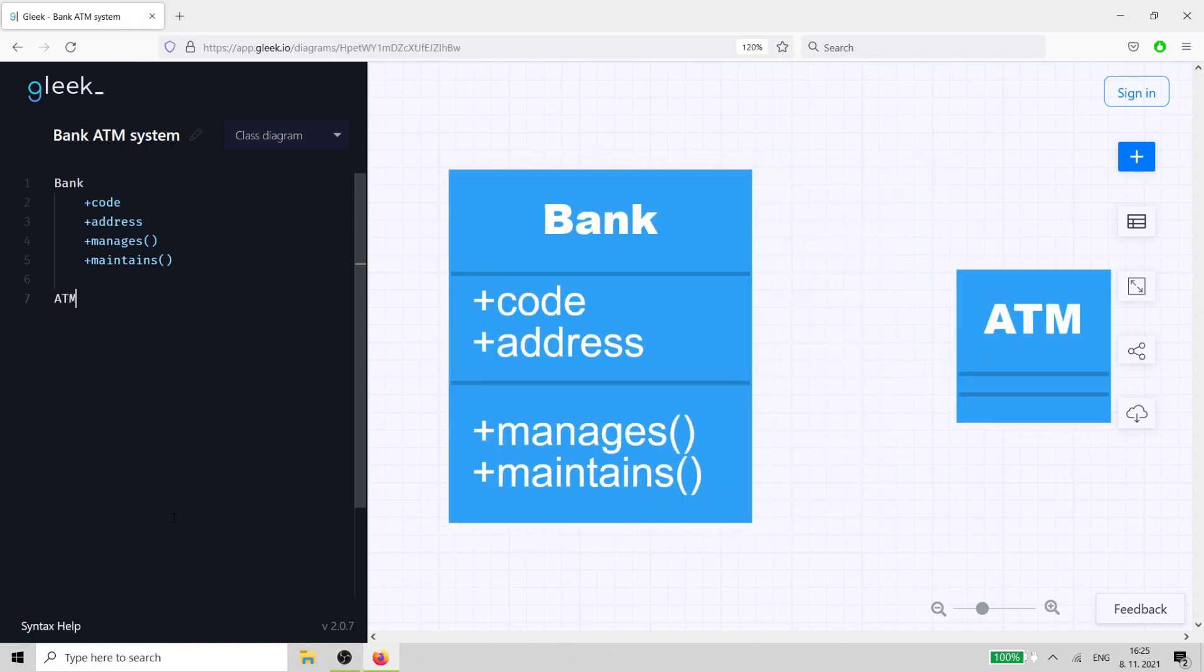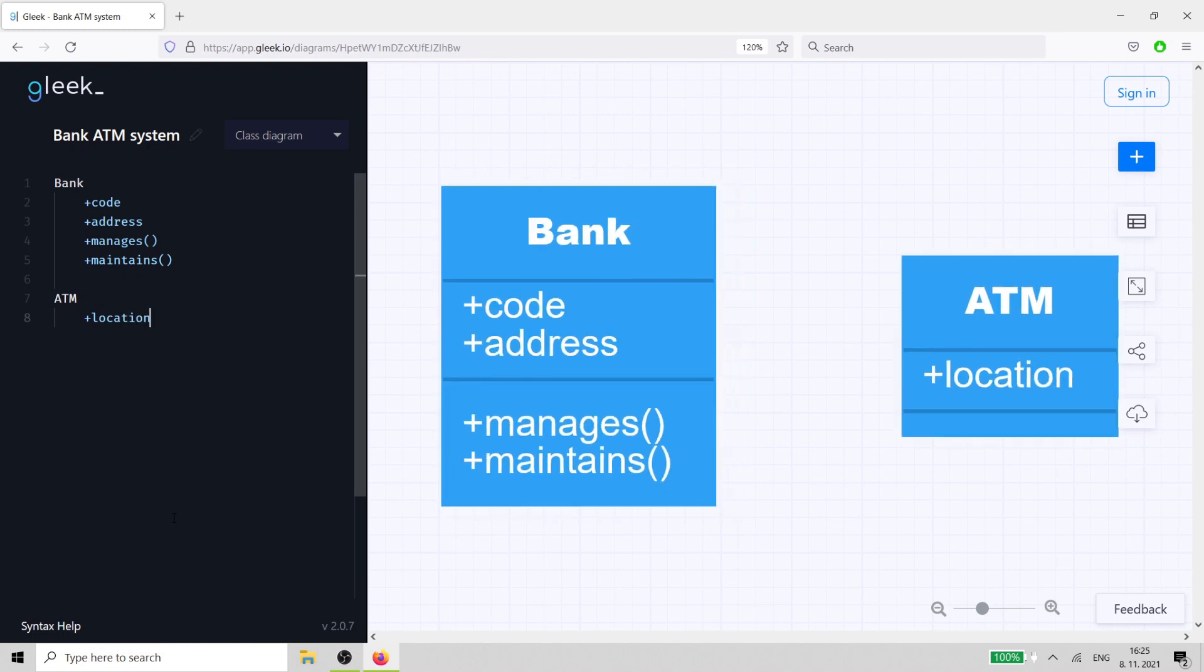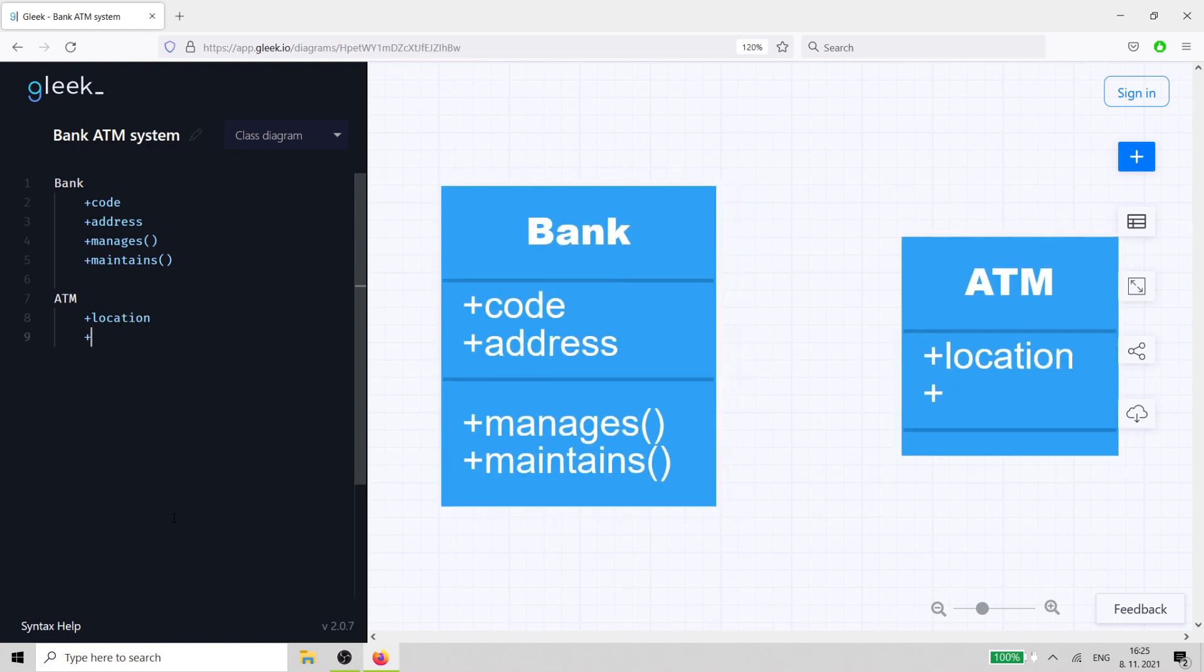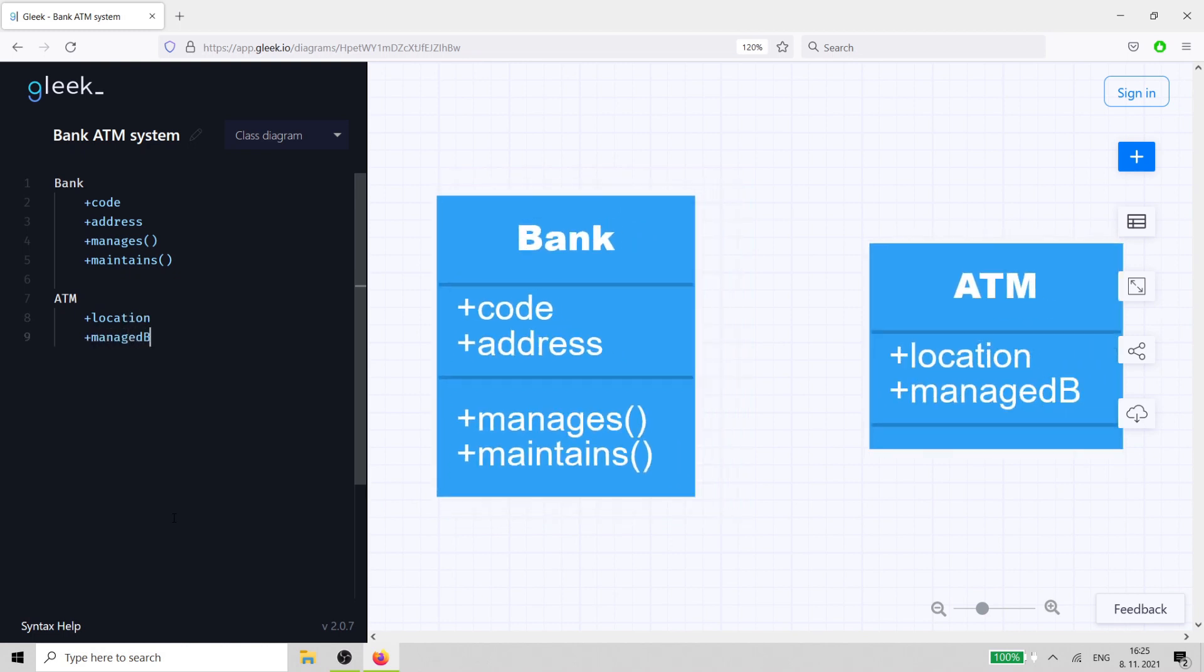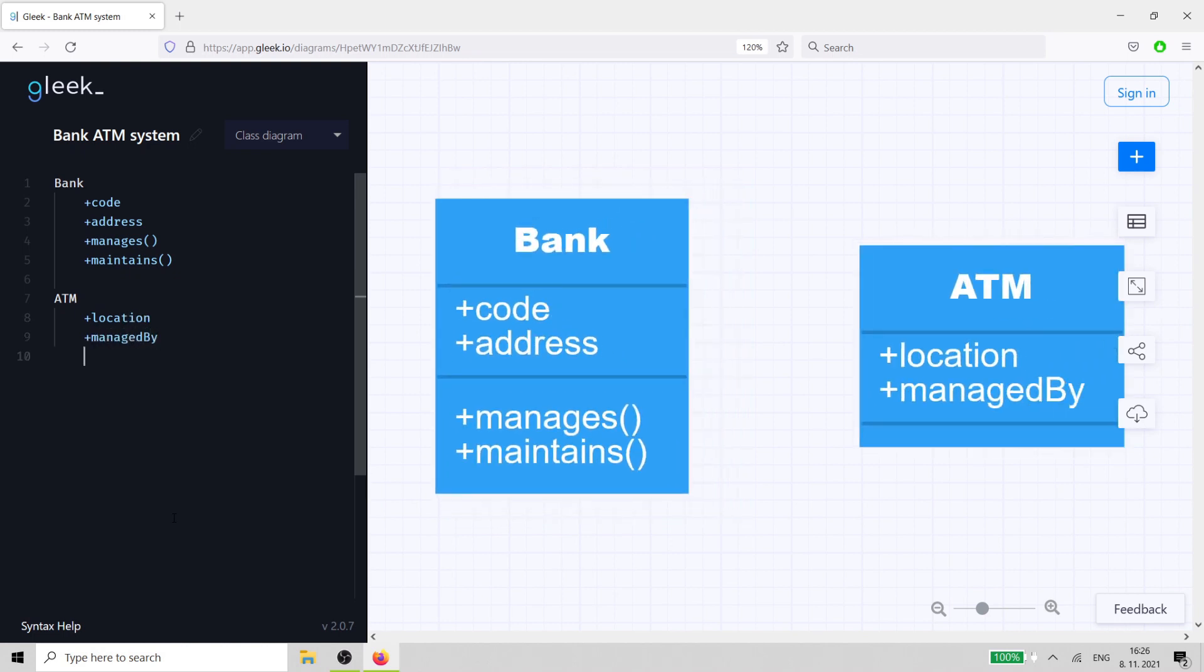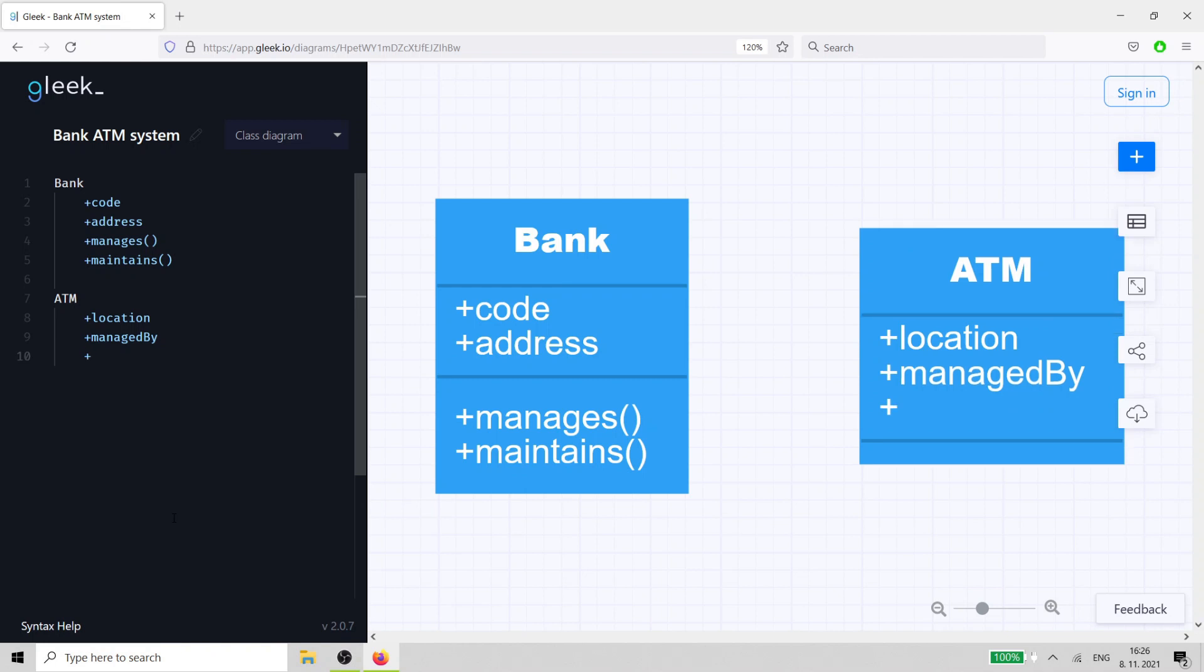Next, we need to create our ATM class. The ATM is managed by the bank and it has a location. Its methods are related to transactions, which it identifies and carries out.